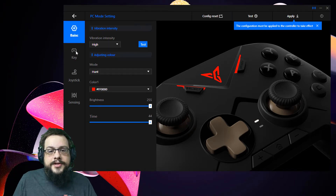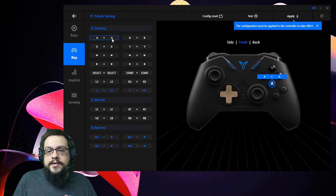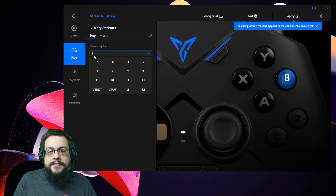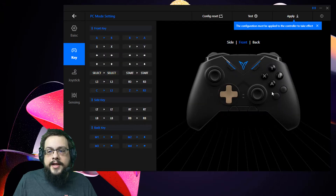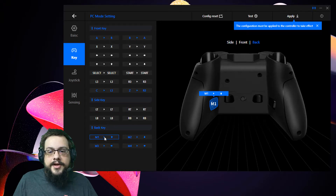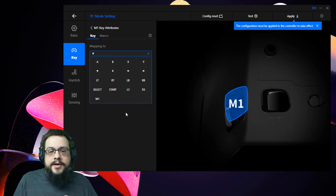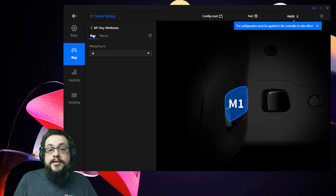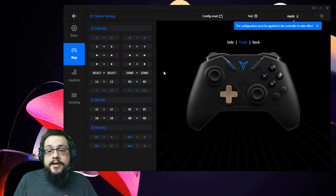You can choose key mapping — for example, if we want to switch the A and B keys, we can choose the mapping for B and then choose the mapping for A, and that would switch the keys' placement or what the keys actually do. The same goes for the back buttons — you can change them to anything you want them mapped to, or you can actually create a macro and record whatever button presses or key presses you want.